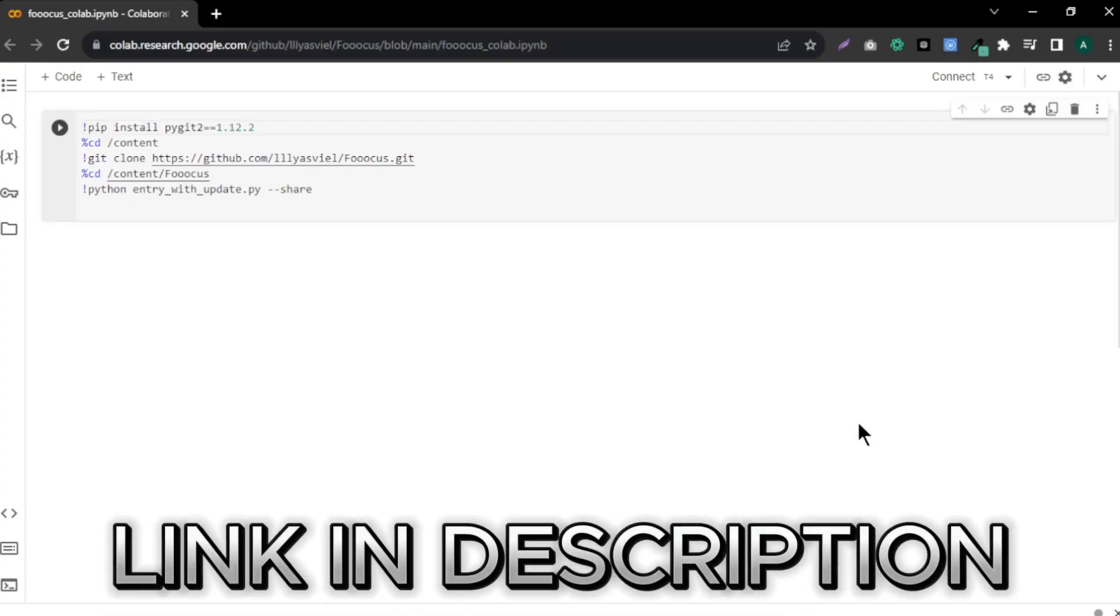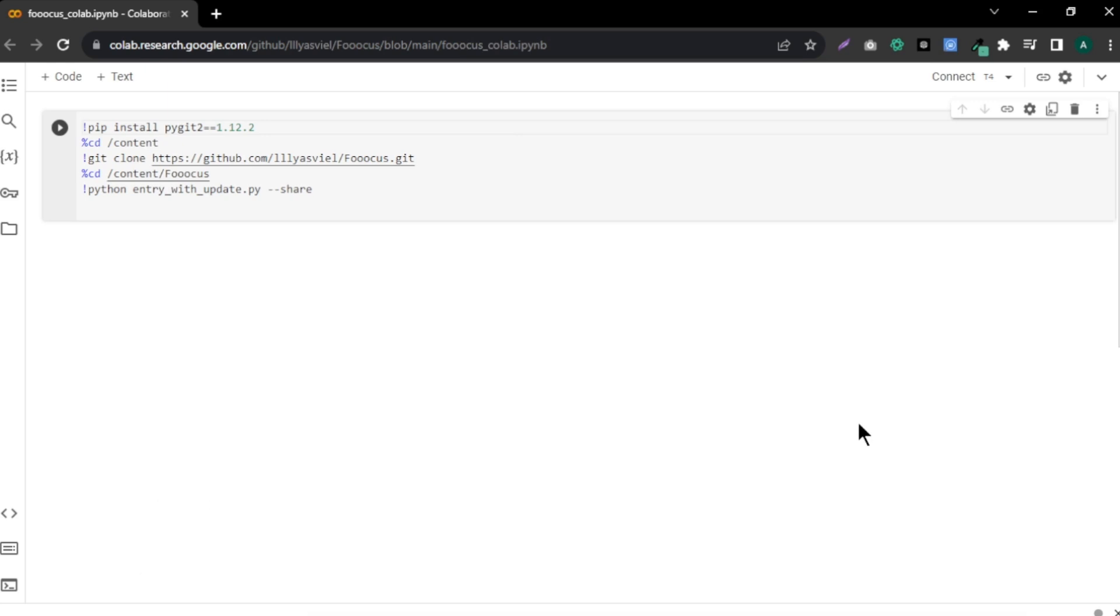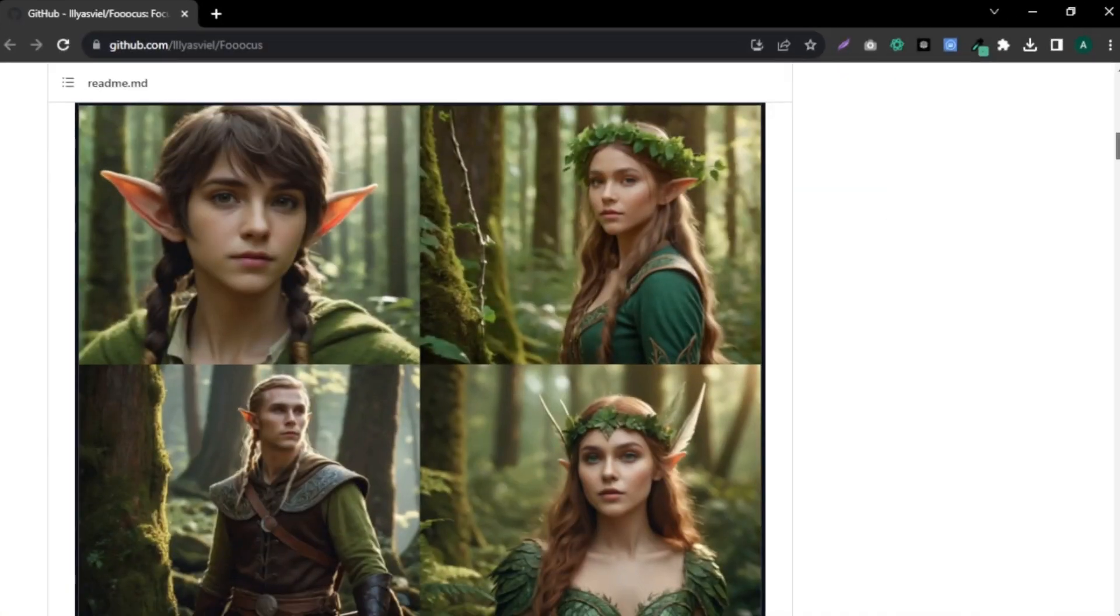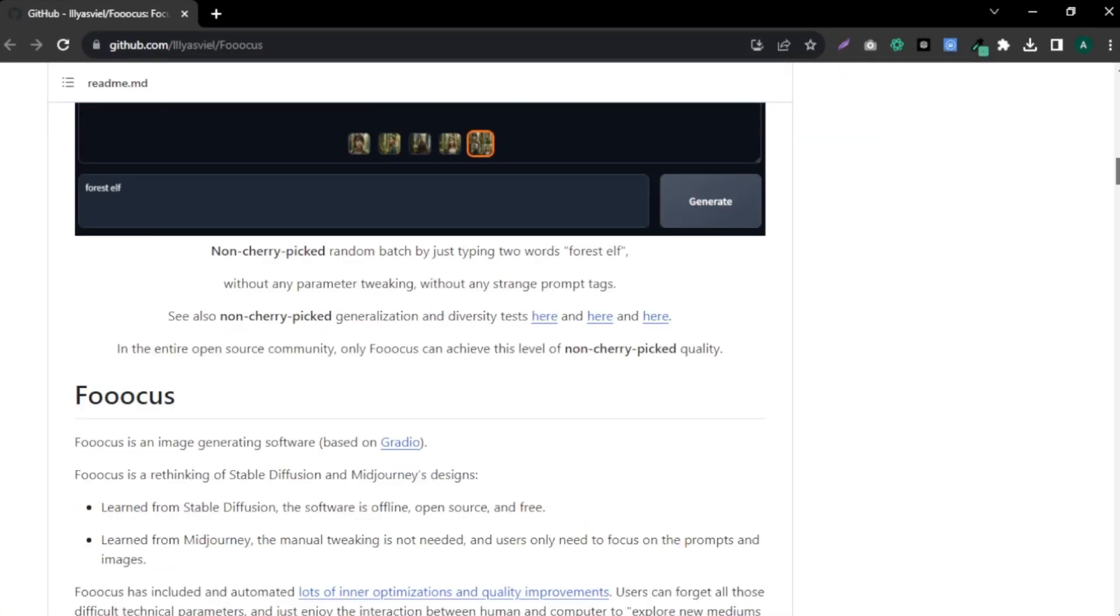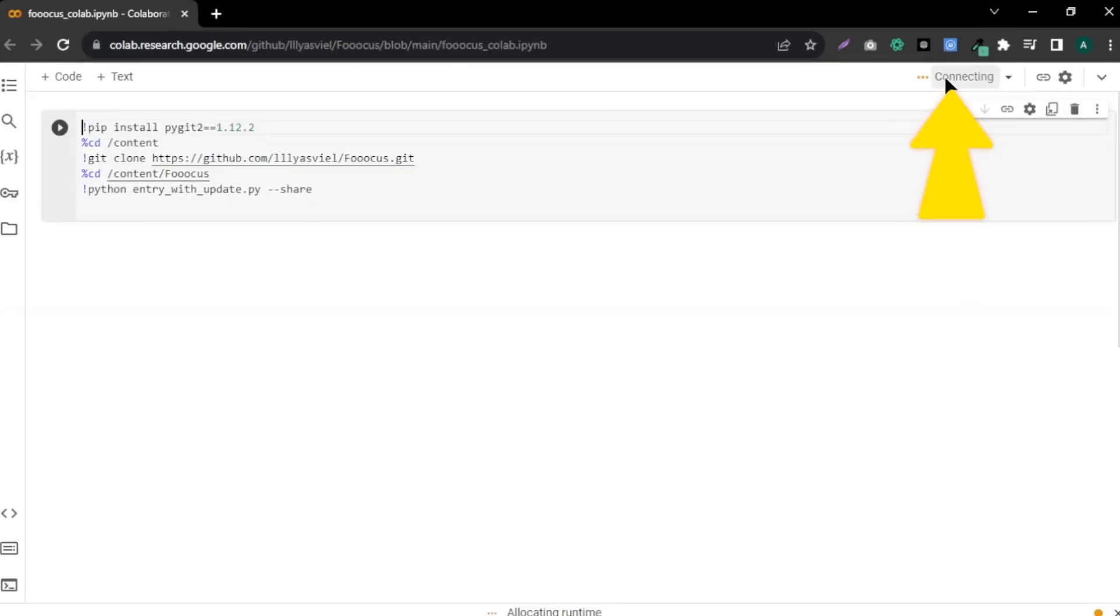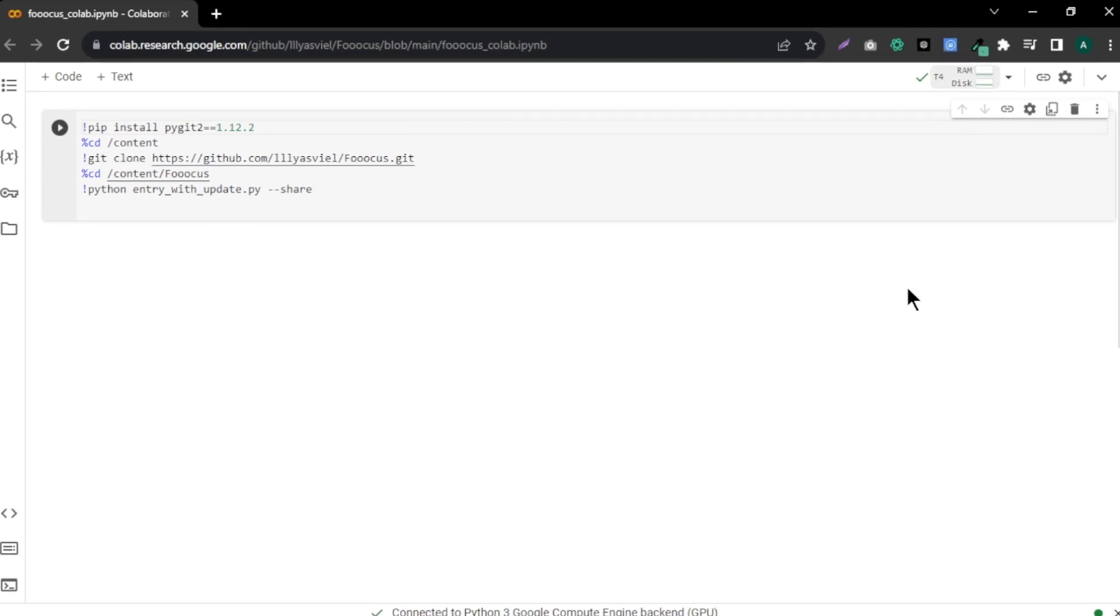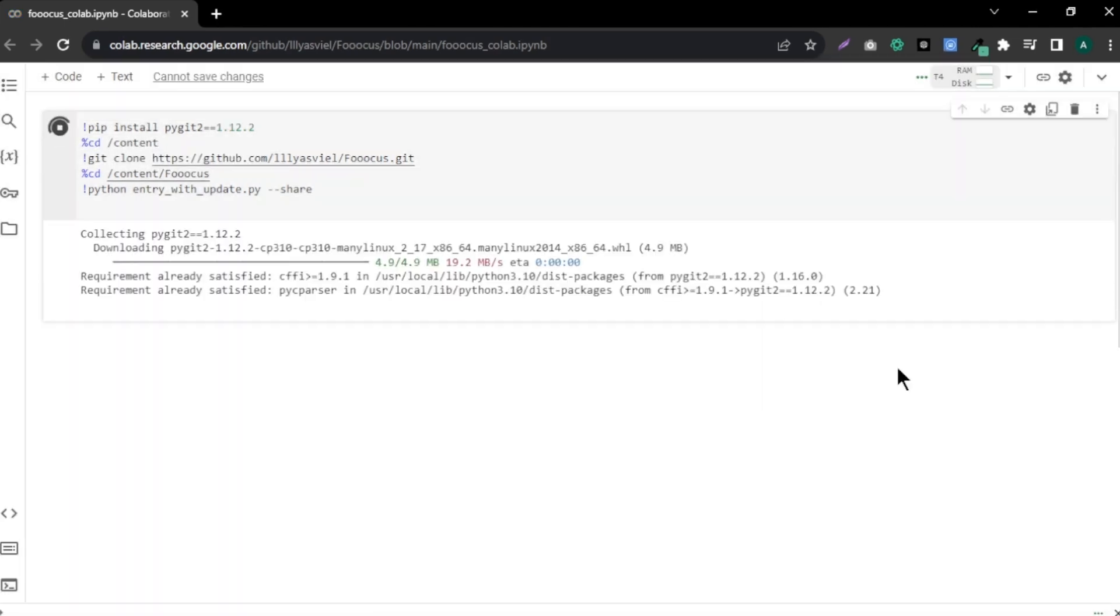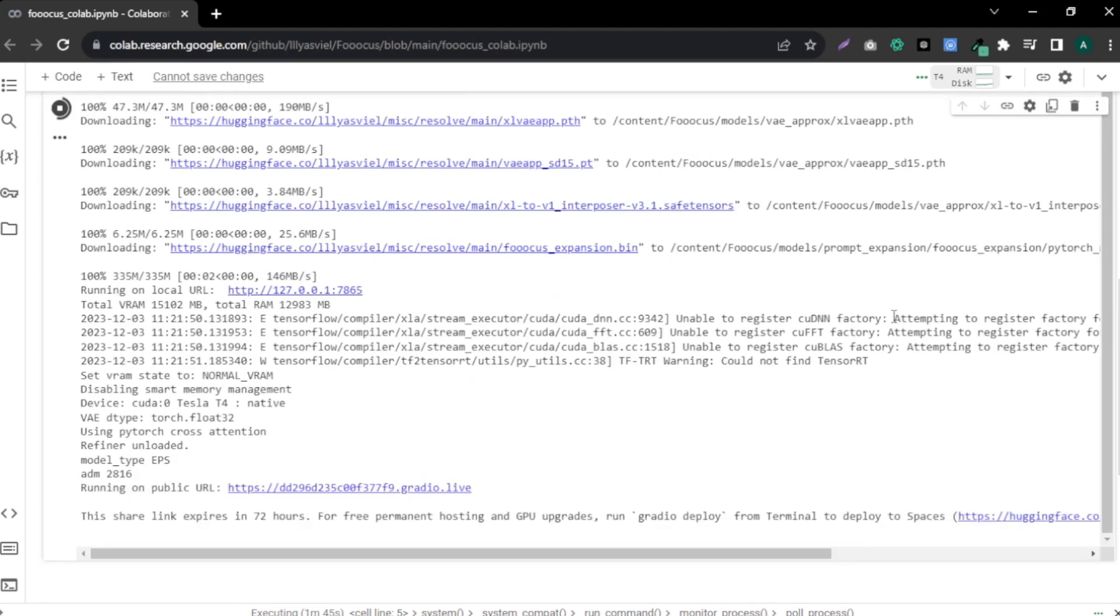First, click the link in description and come to this Google Colab notebook. This is where we are going to create our photos. Basically, this Google Colab notebook is running on Stable Diffusion Web UI called Focus, which is a great tool to create high-quality photos. Here, click connect. Click this play button here and run these files. Now, wait about a few minutes to complete the process.